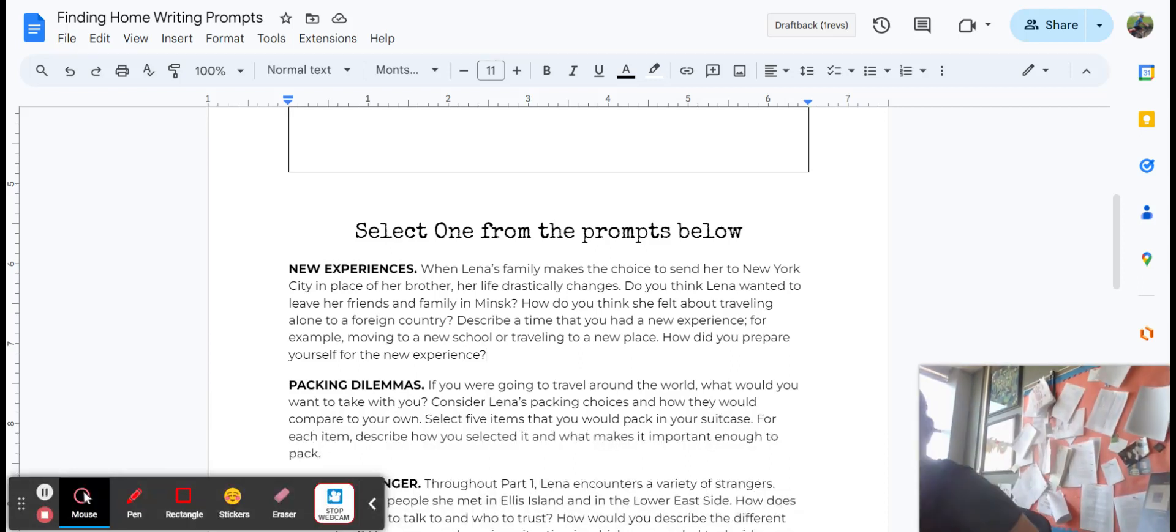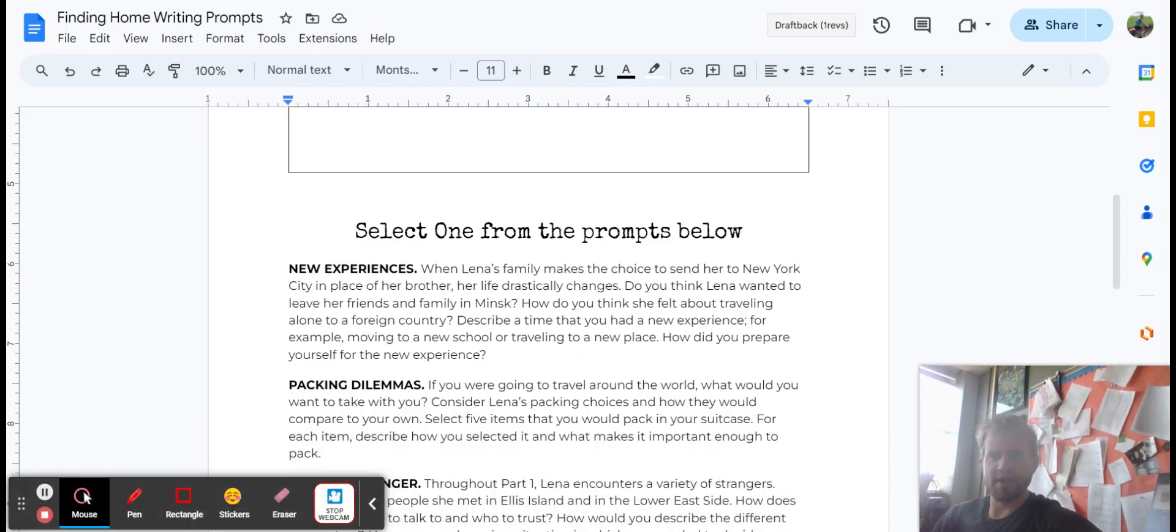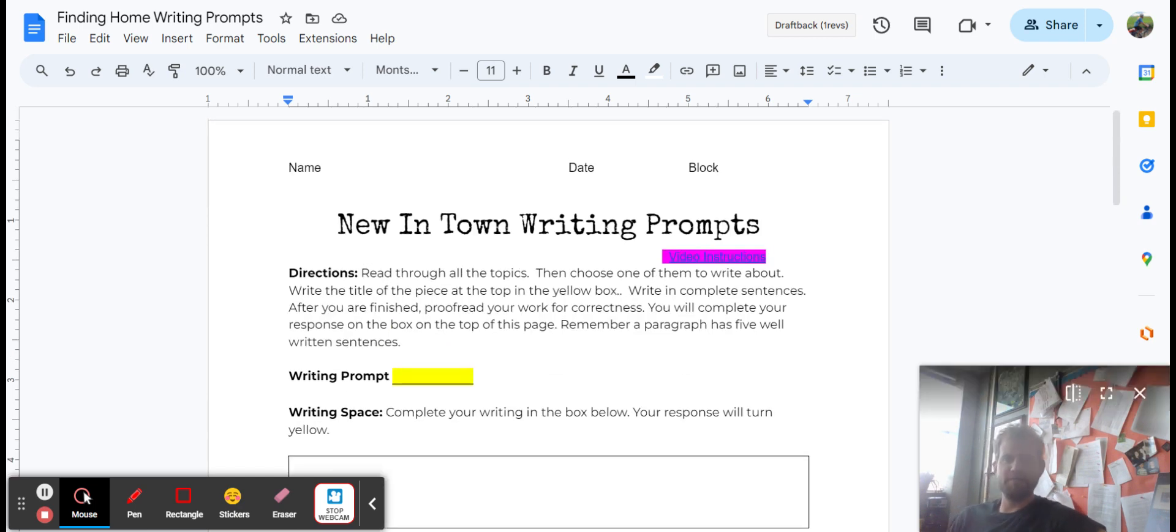Let's see if I can turn it this way so I'm not looking like a confidential informant. All right, walking you through the Finding Home writing prompts.